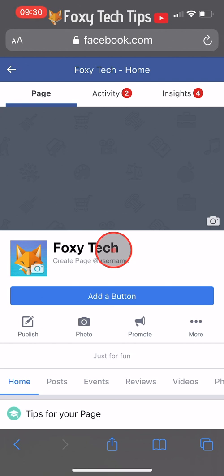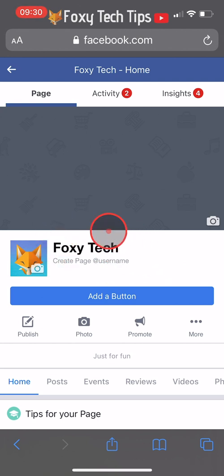My name change got approved immediately, but it will be different for every page.